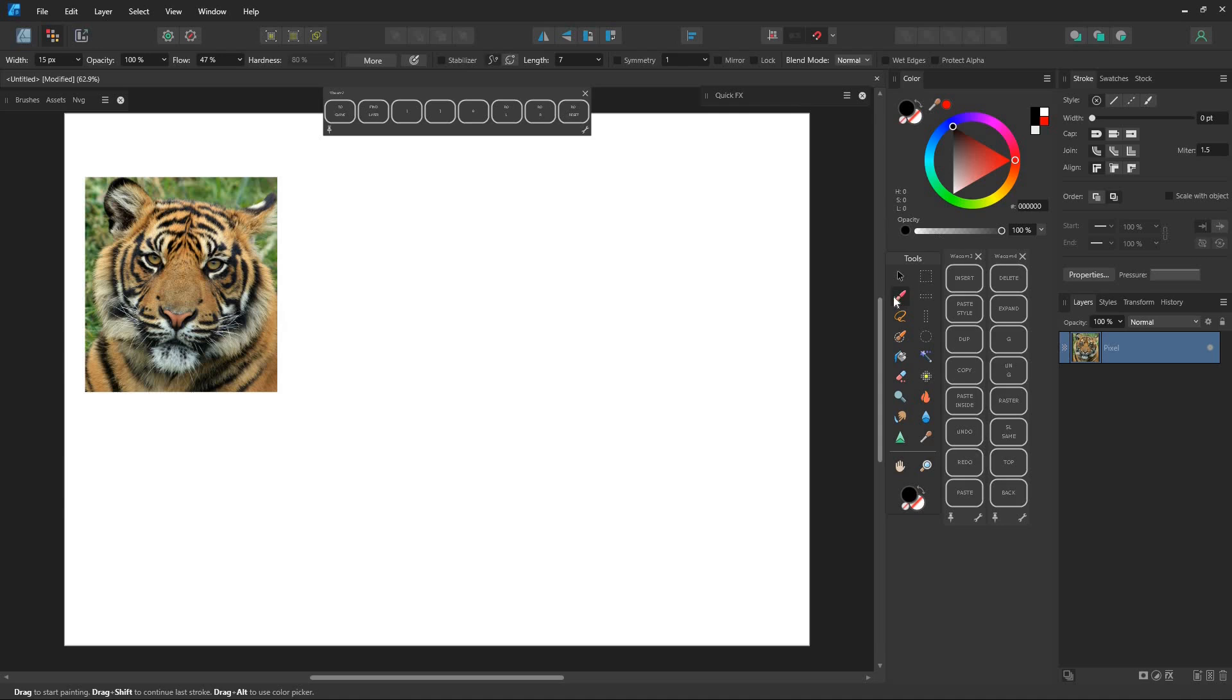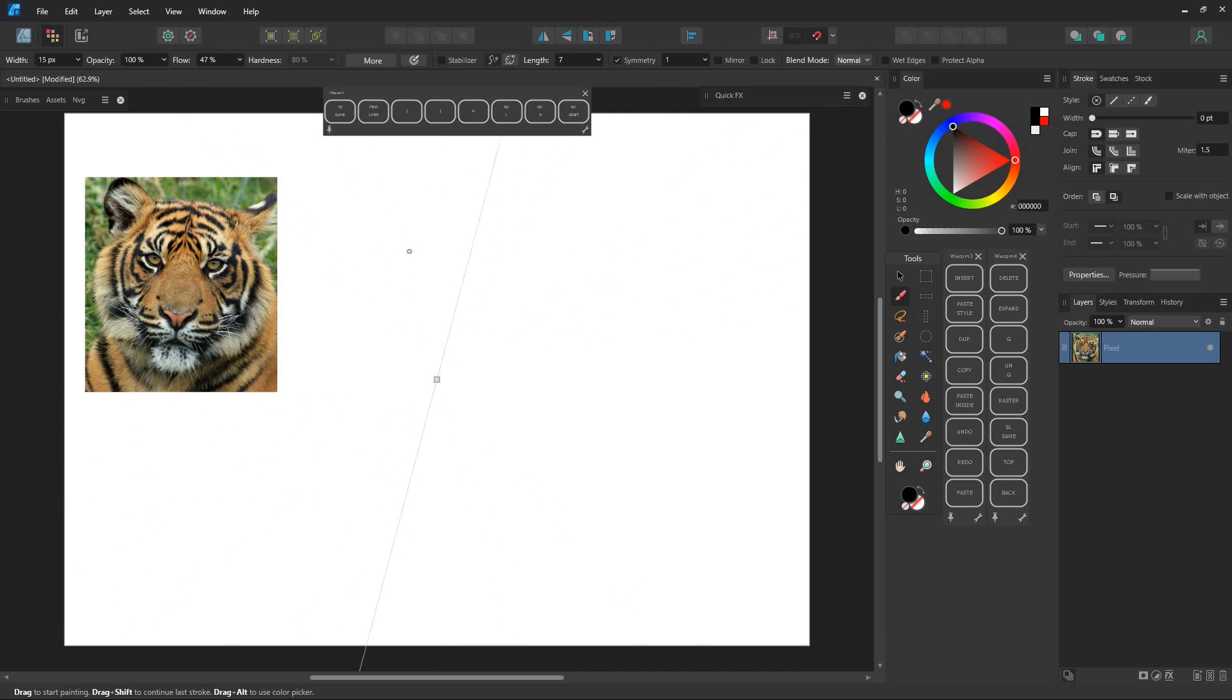First, find the sketch you want to draw in Pixel Persona. Go to the Brush tool, in the top bar, select Symmetry, then Mirror, and Lock.